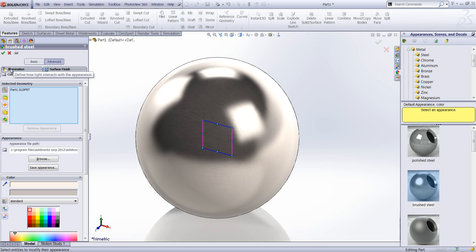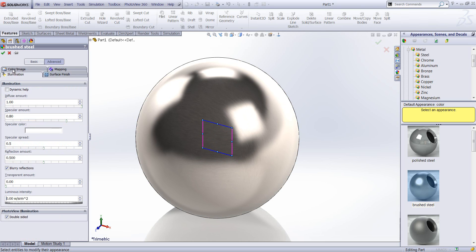And what we're going to do is have a look at the more advanced options of the appearance here. So we're going to go to the Illumination tab. I'm just going to run through some of these settings, showing you what they do.